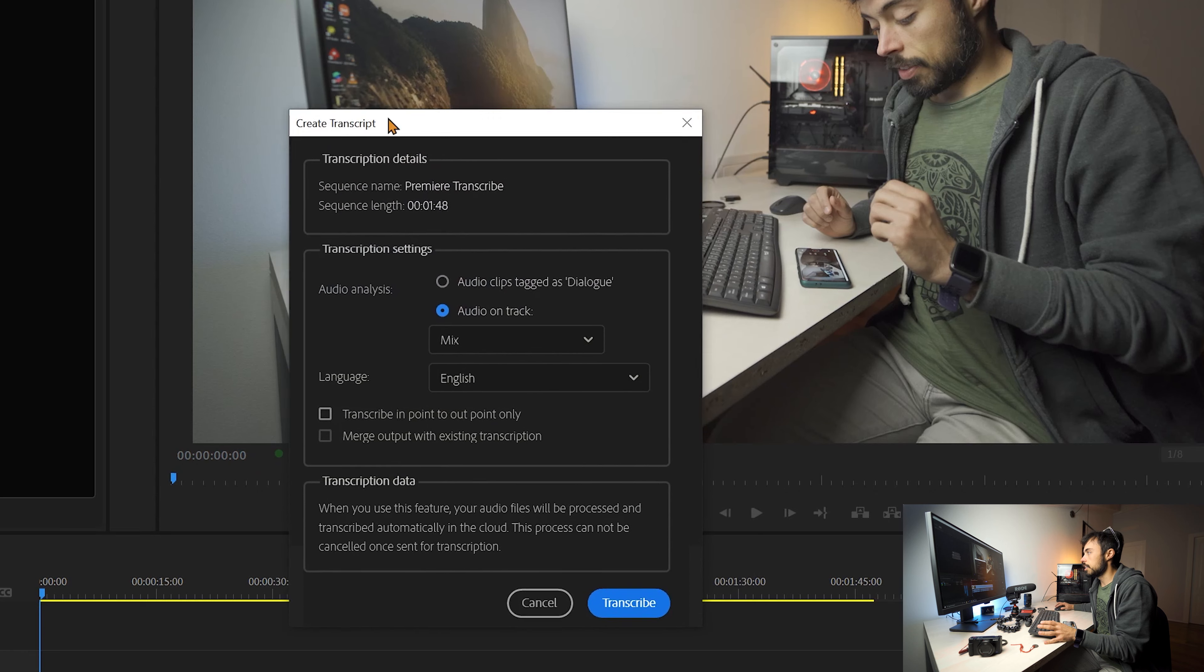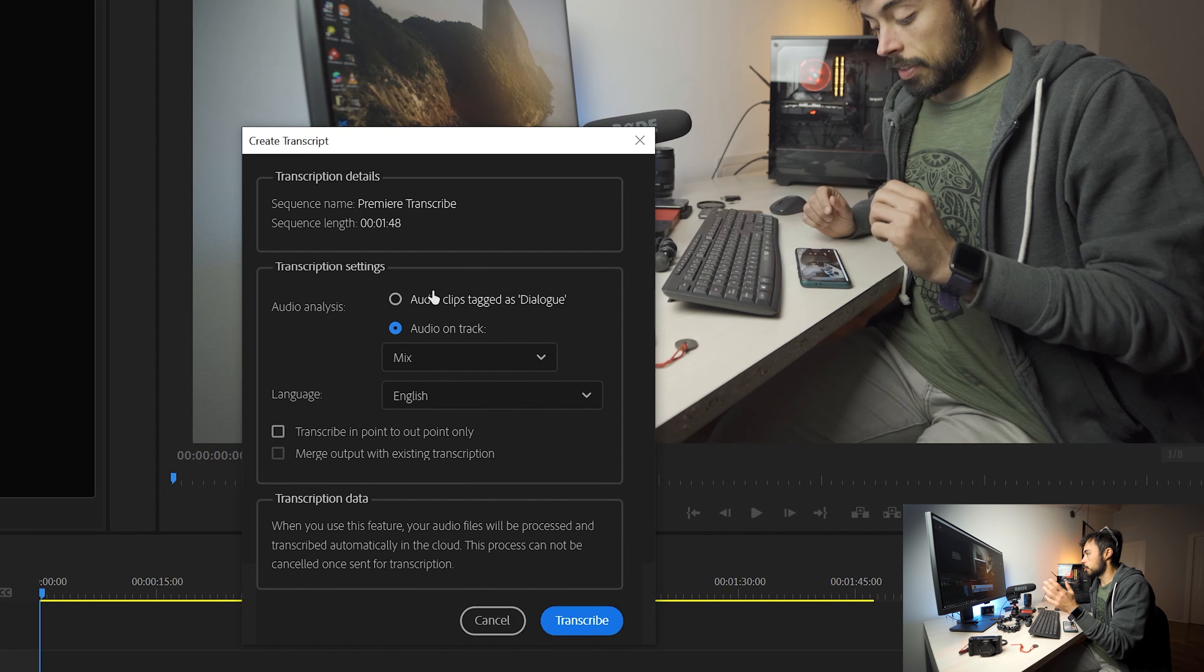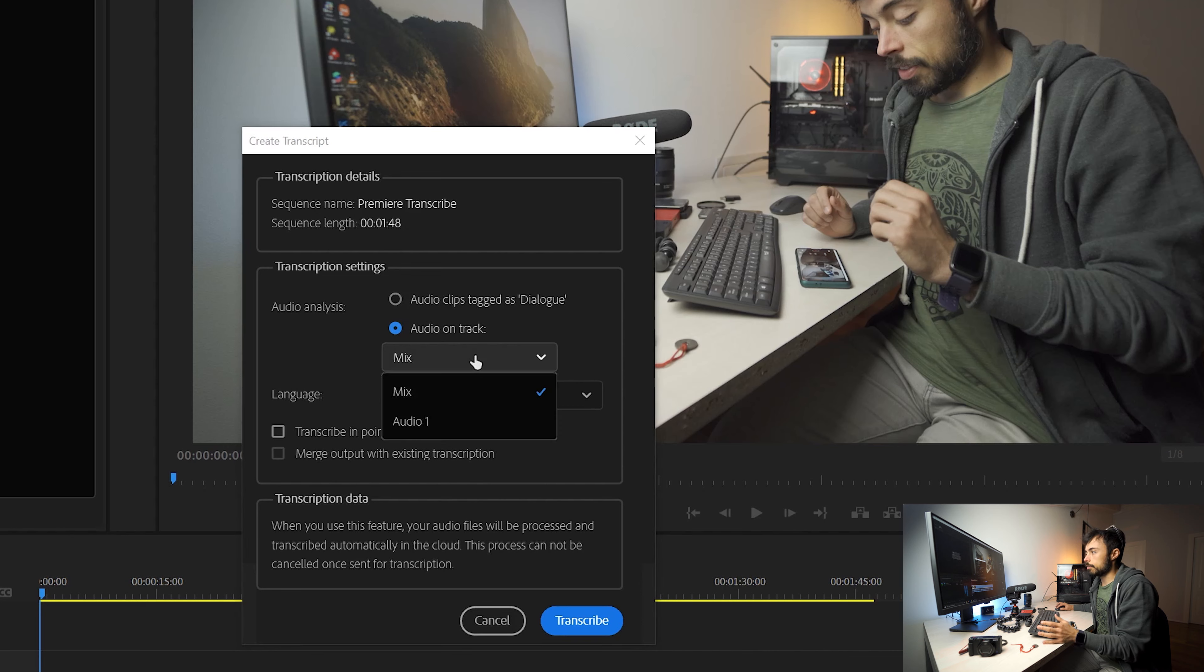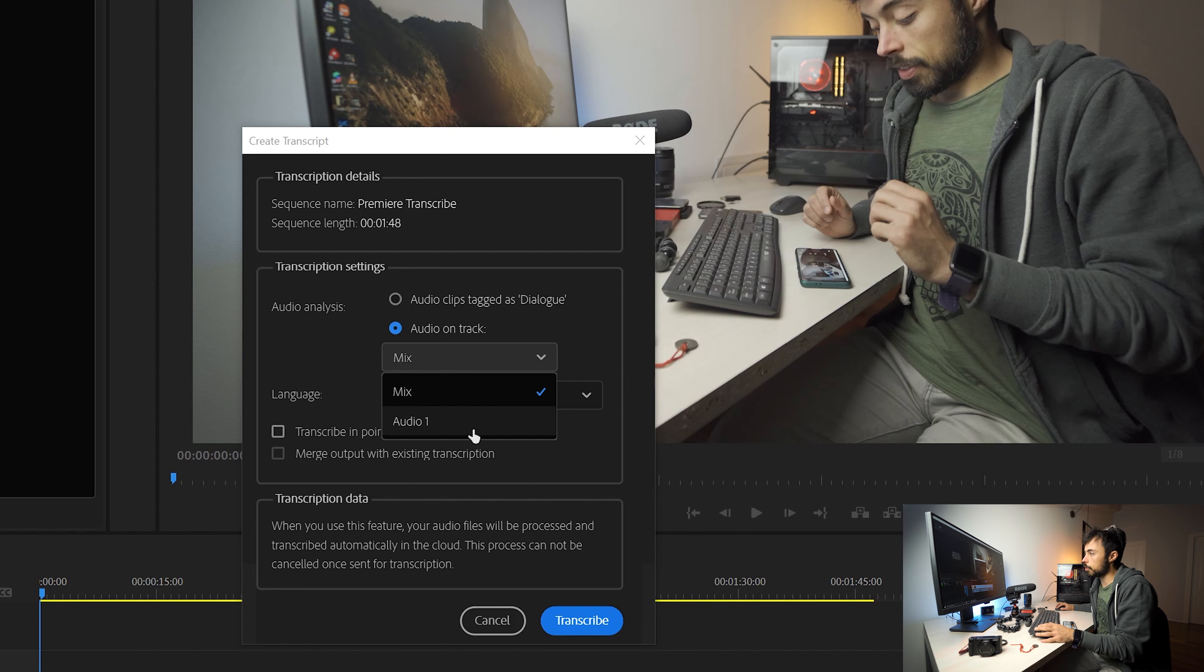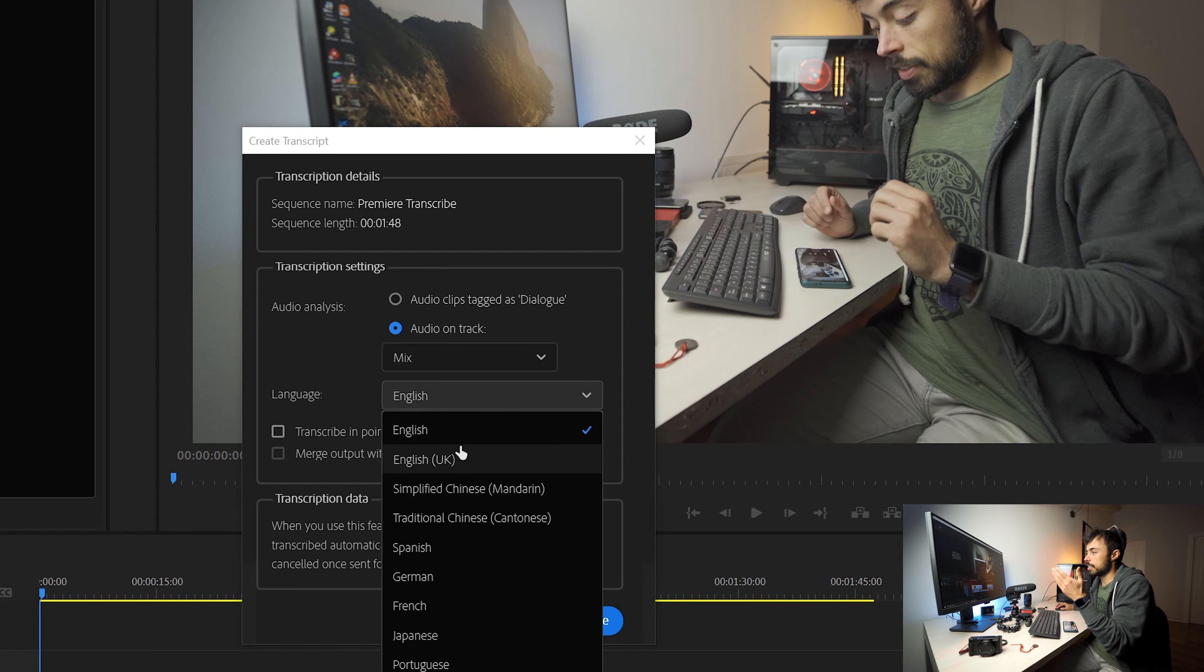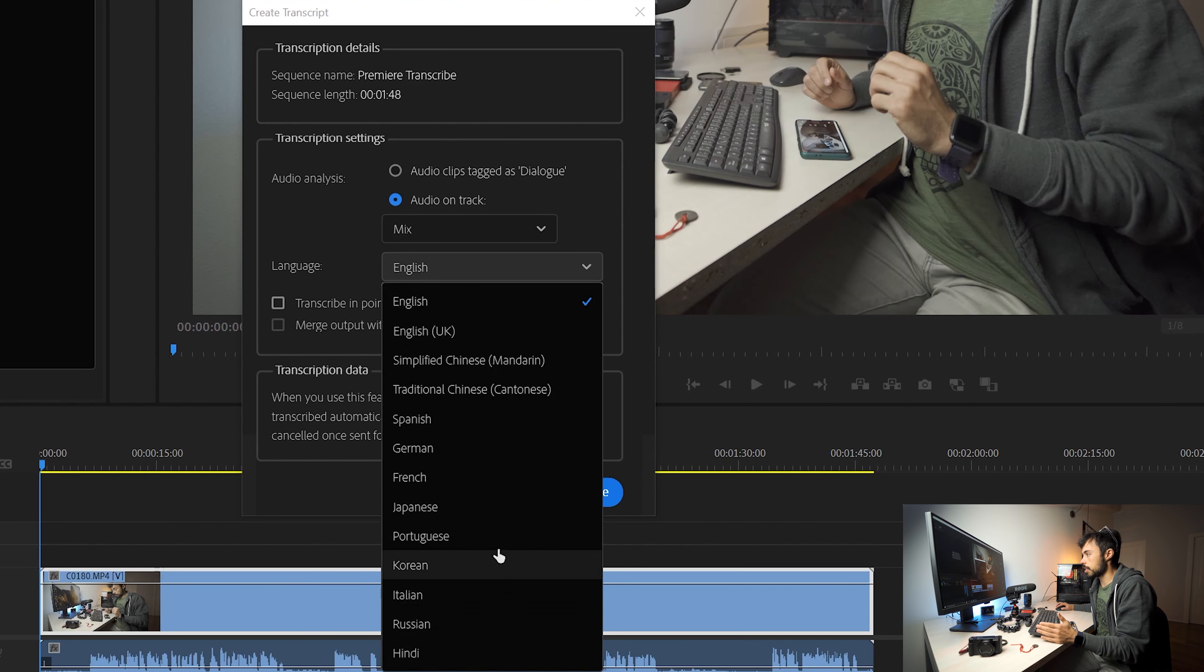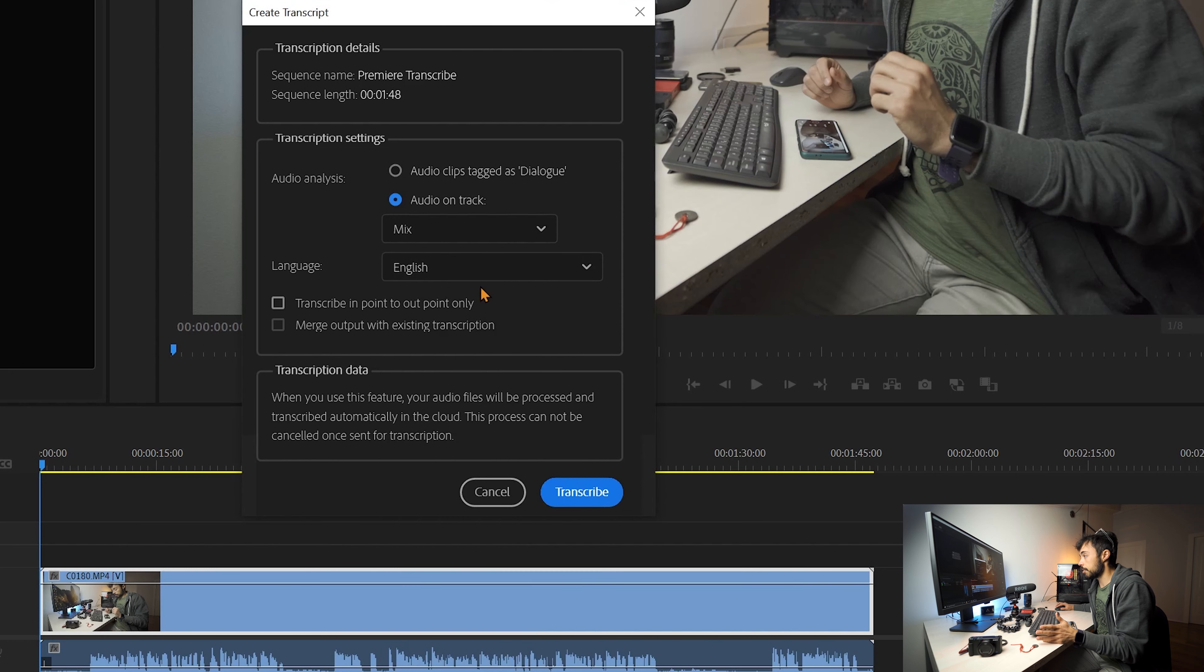Clicking here, it opens this box in which you can choose to just transcribe clips. No, that's not our case. Only the audio on track. Then you can choose a mix of all of them or just audio one. As I have only one here, I'm just going to leave it as it is. And you can say which language it was spoken with. And these are the ones that are available right now. I don't know if they're going to include other ones later on, but right now I'm going to leave it here with English.